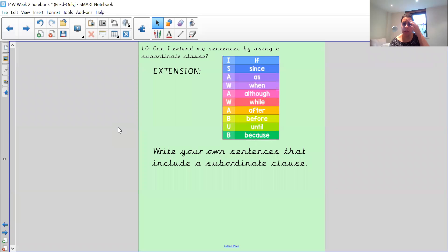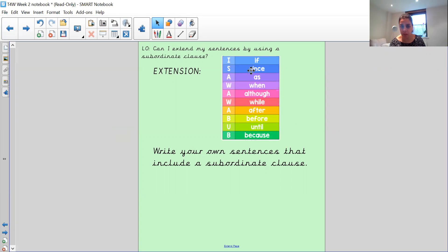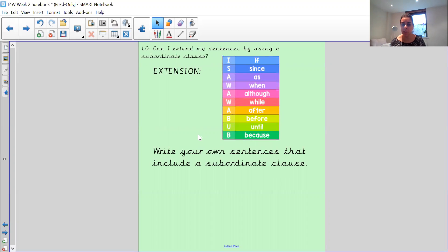So yesterday you had a look at this. We looked at 'I saw a wubbub' — and one child this morning asked me what a wubbub was. It's actually an alien word, a nonsense word, but we use it to help us remember these words because it helps us create a subordinate clause. We have these words: if, since, as, when, although, while, after, before, until, and because. The beginning of each of those words creates the statement 'I saw a wubbub.' We used it to help us remember the words to create a subordinate clause. When you have a subordinate clause, it doesn't make sense on its own — we add it to give more detail to our sentences. I hope to see some of your sentences on Tapestry as well.